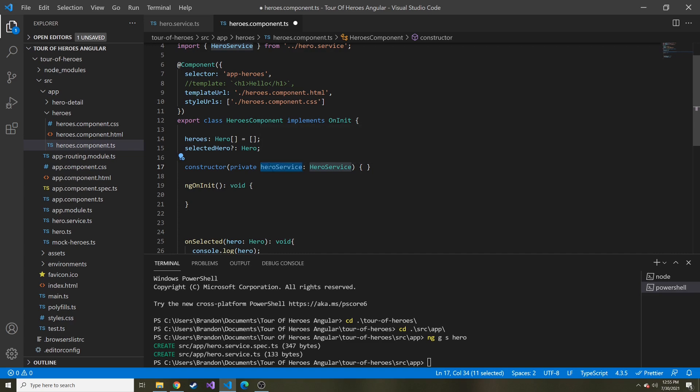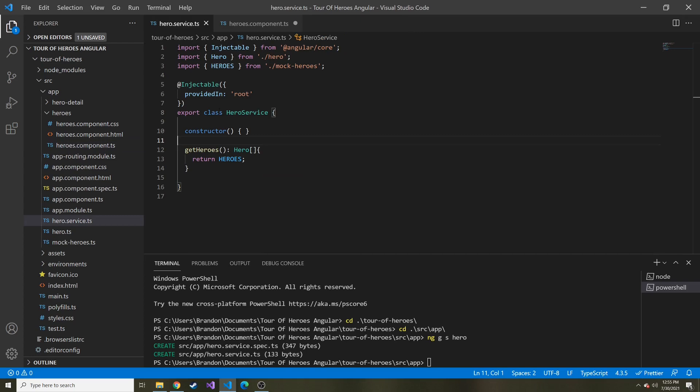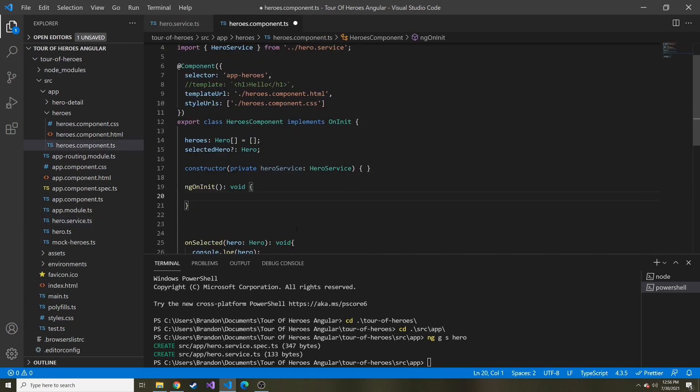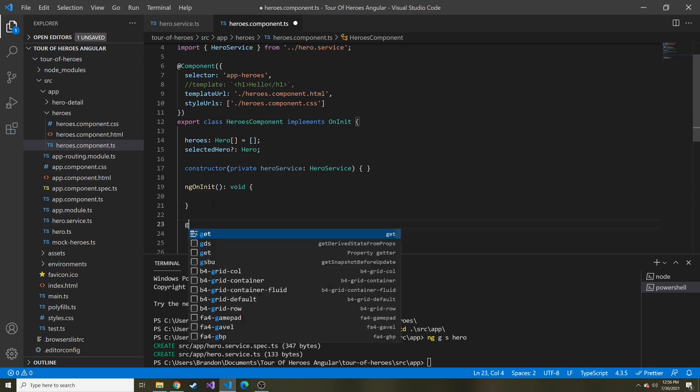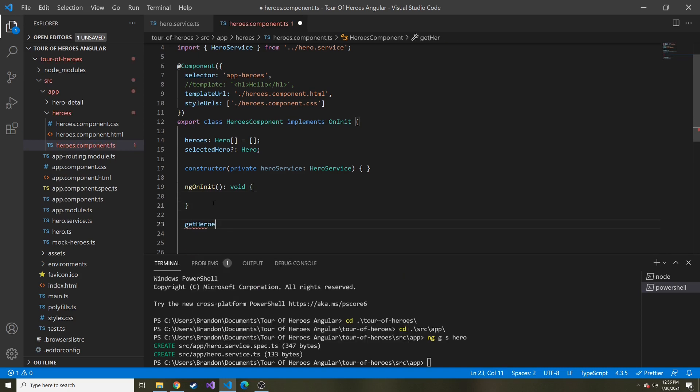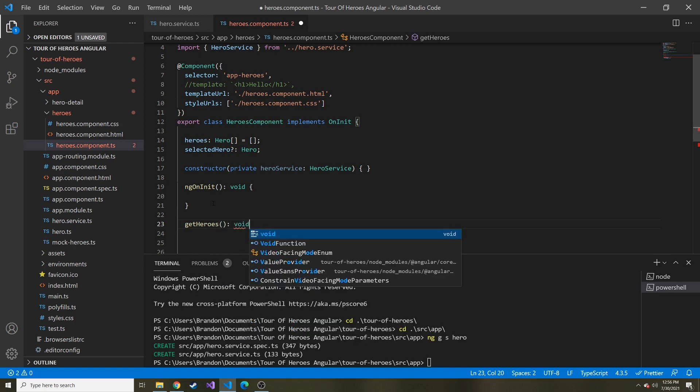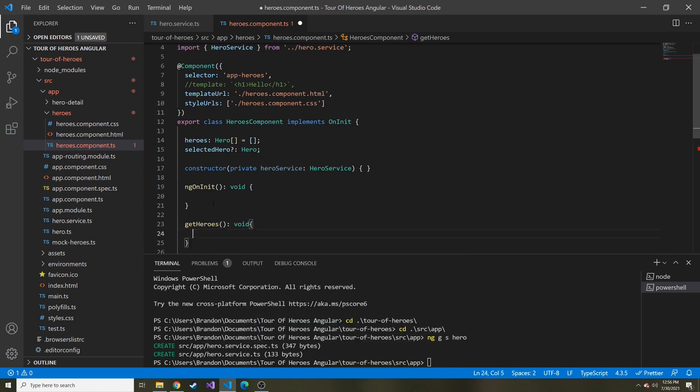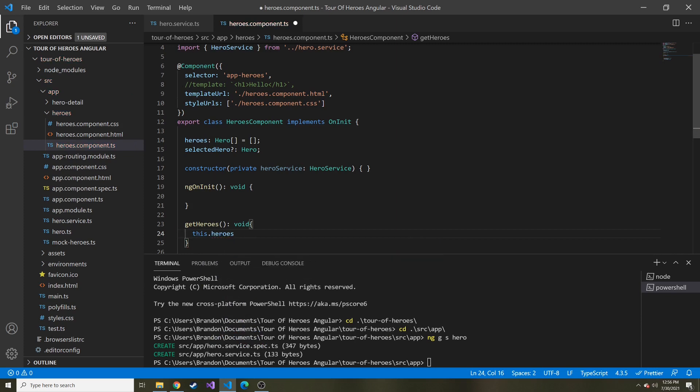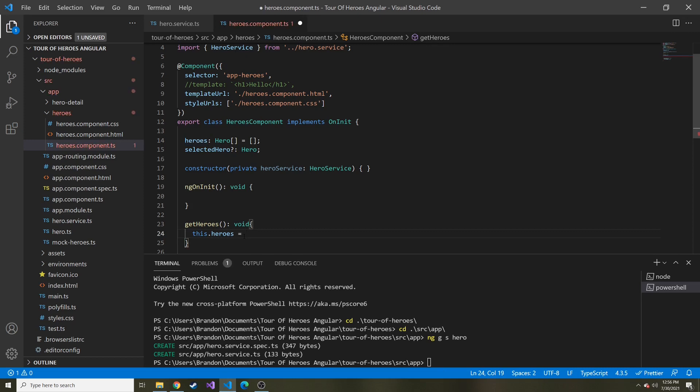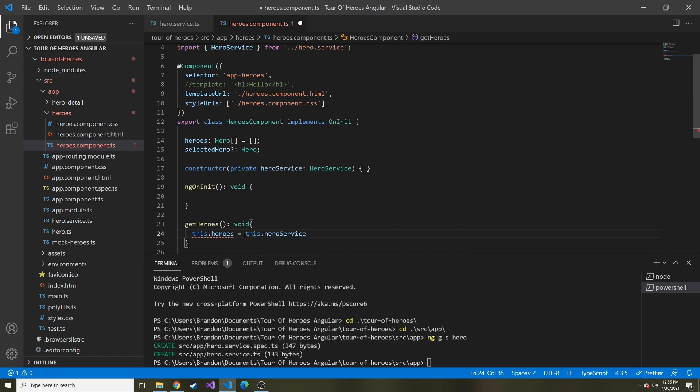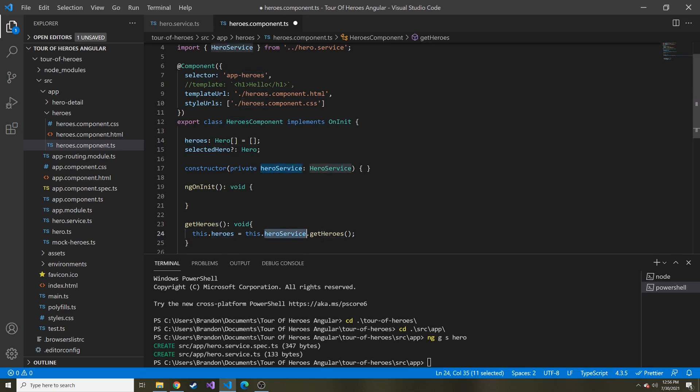In our case, we're going to use that get heroes method and utilize it that way. Now let's create a method here called get heroes. It's not going to return anything. All it's going to do is it's going to set this dot heroes, so this property right here that is currently nothing, equal to hero service dot get heroes, just like that. We're setting this heroes equal to whatever the get heroes is going to return in the hero service.